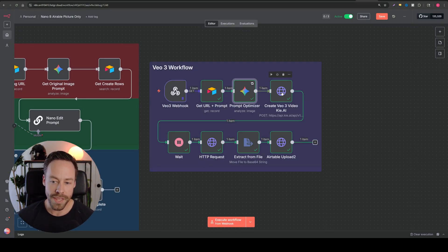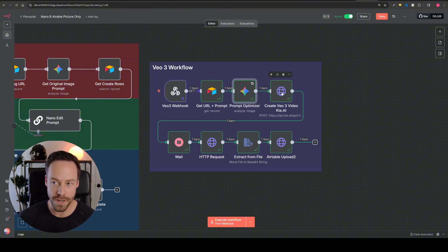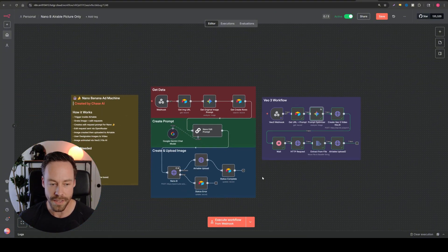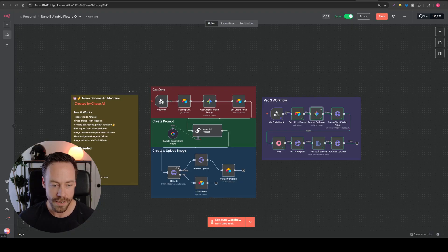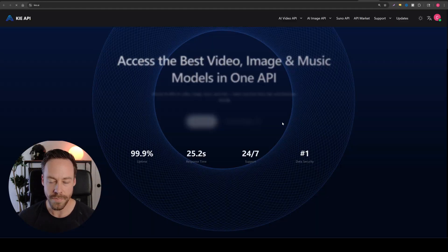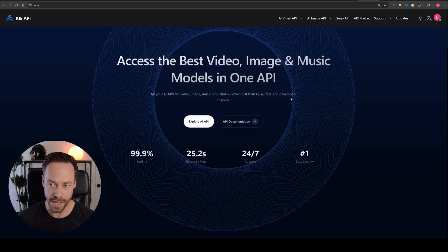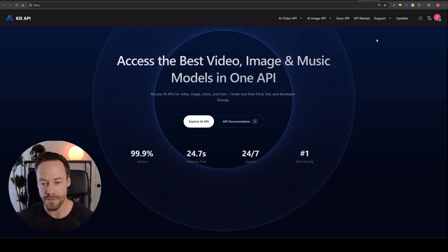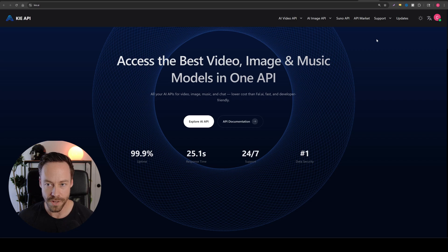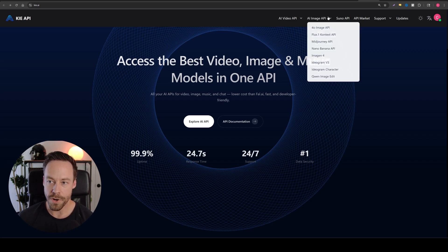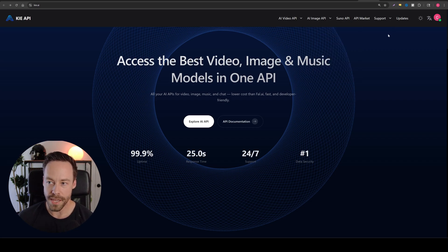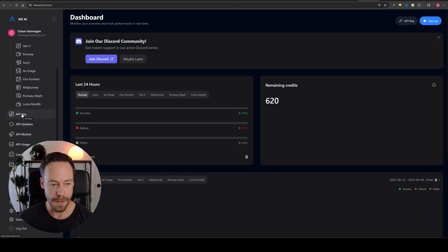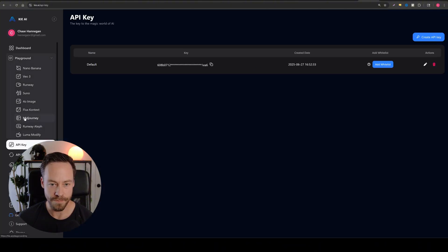From there, we then send it to VO3 and we're sending it to VO3 via kai.ai. Now to get to kai.ai, I put a link inside the template. You just click here and this will bring you to kai.ai. Now you need to create an account and you need to add some credits, add like five bucks because each VO3 fast video is 40 cents. Now, once you create your account, we're going to need your API key. So come up to the right, go to dashboard, then down on the left, go to API key.